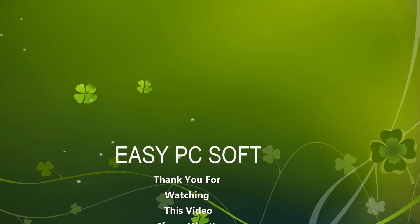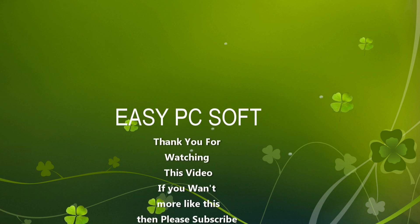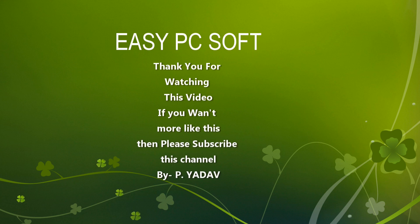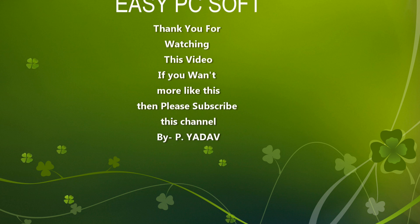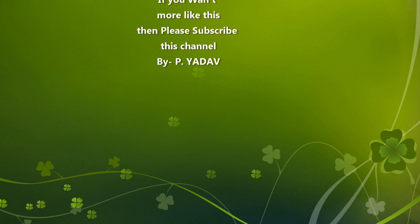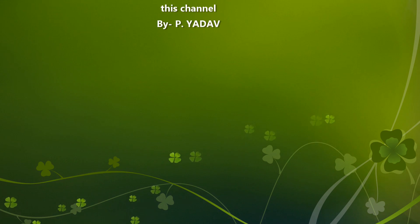If you want more videos like this, please subscribe to this channel. I'll see you next time.